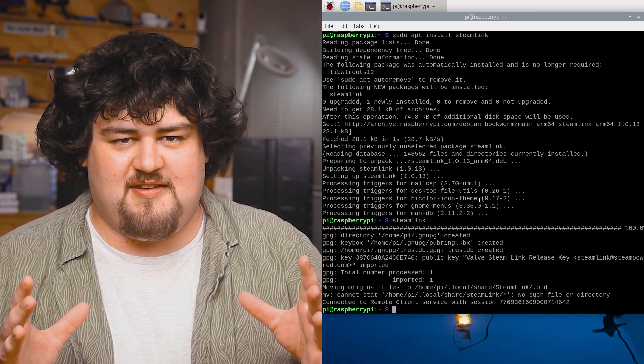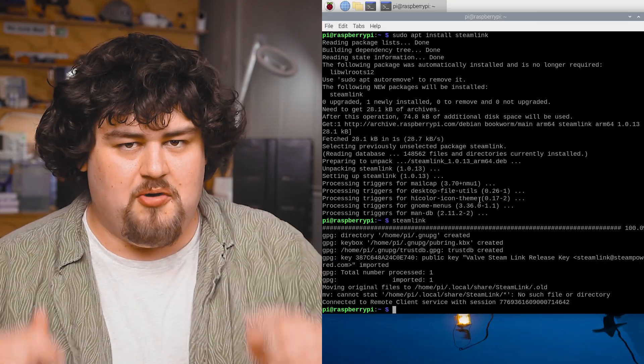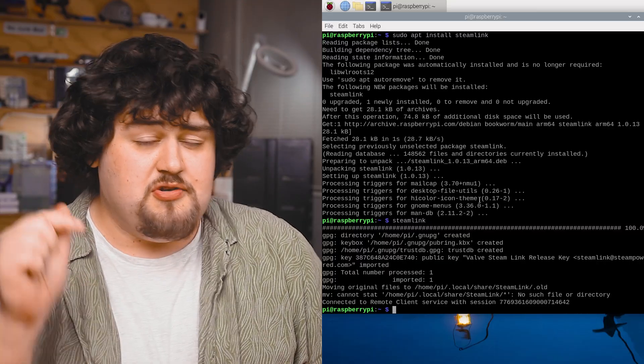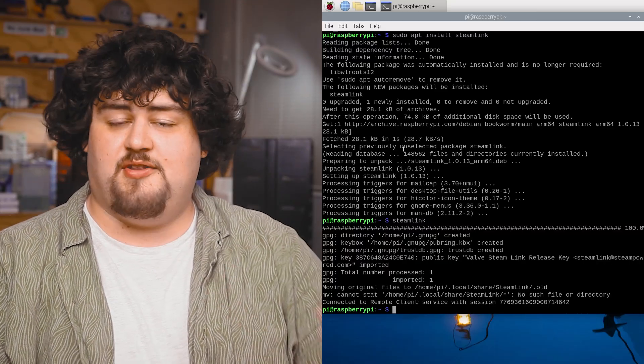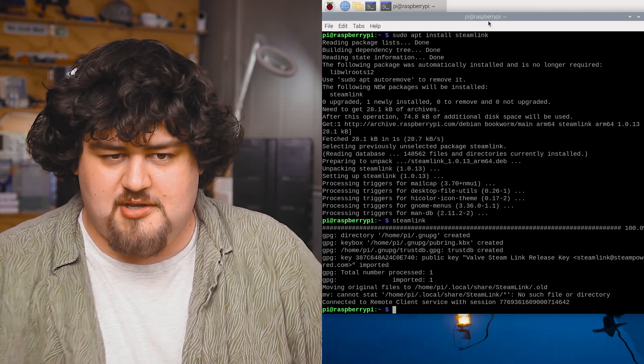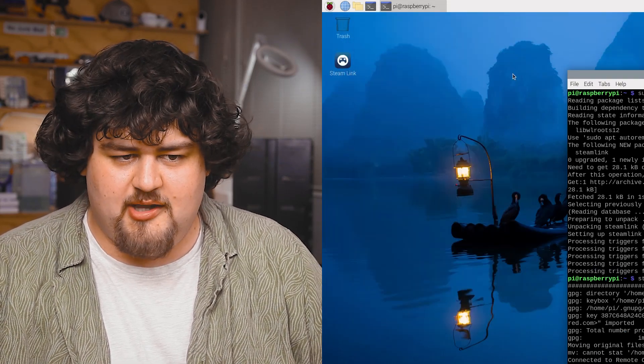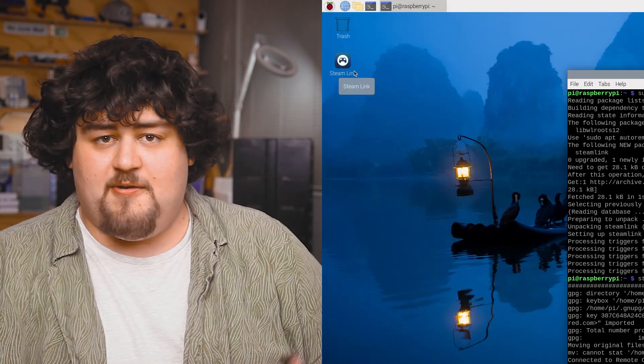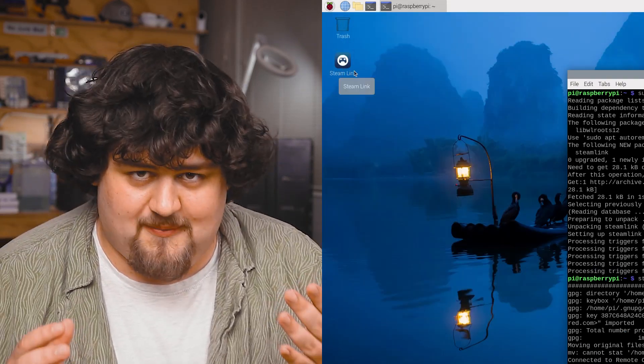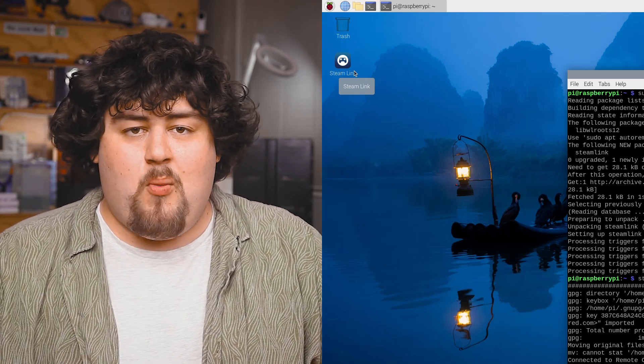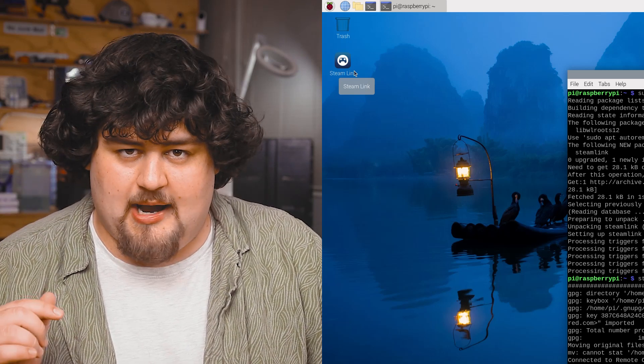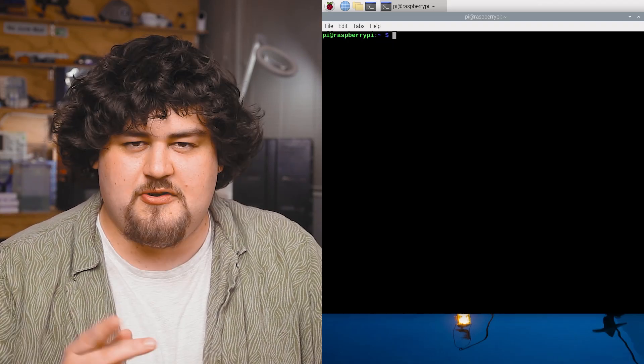Now this next step is entirely optional. Right now when you turn on your Pi you'll need to either come to this terminal and manually type in Steam Link or open it via the desktop icon but we can make this automatically open up when the Raspberry Pi boots.